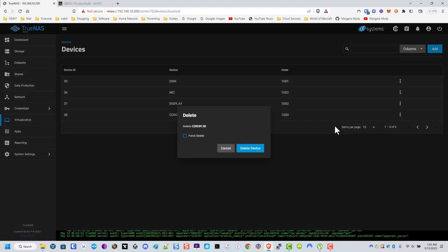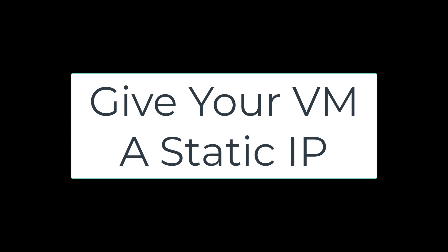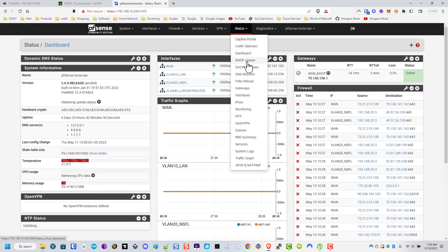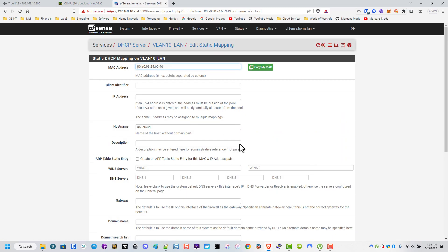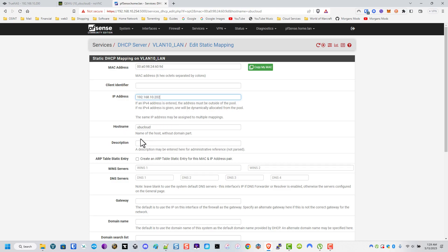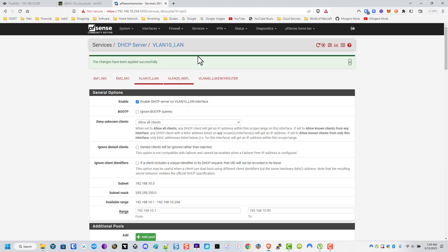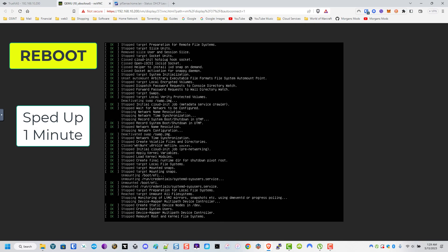Now I'm going to go to PFSense - you'll just go to your router - to give the VM a static IP address. I go to Status > DHCP Leases, scroll down, find the VM, and hit Add. I assign it the IP address 192.168.10.202, give it a description for administrative purposes, hit Save, hit Apply, then delete the dynamic lease it was previously assigned. Then I reboot.